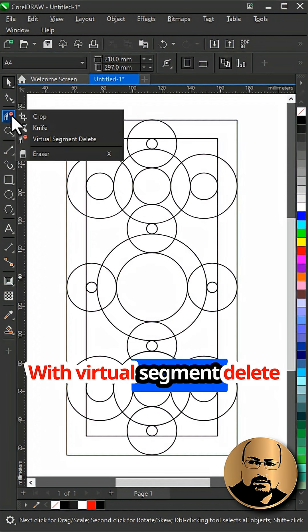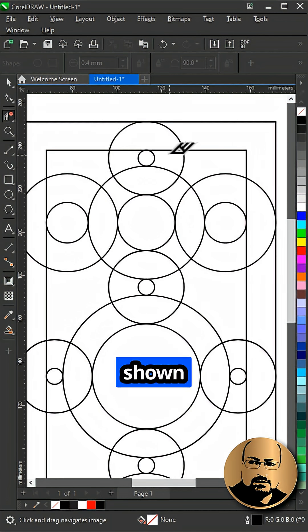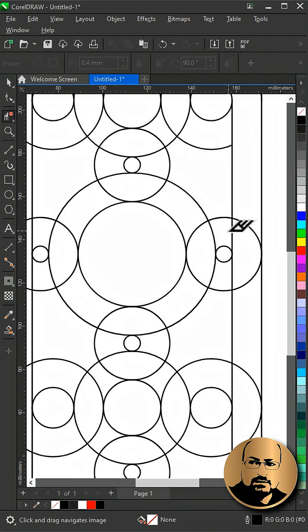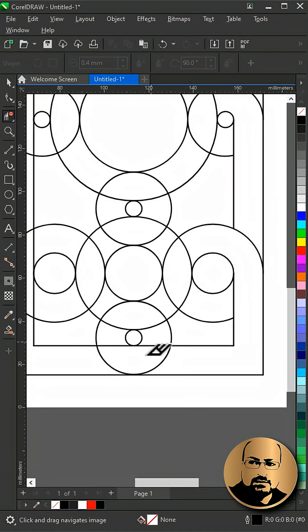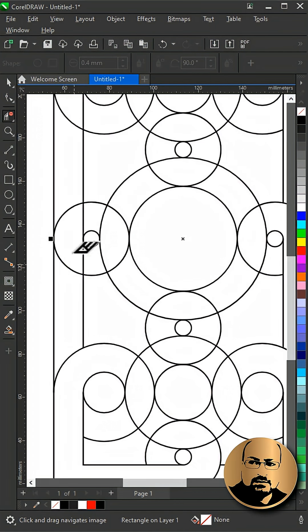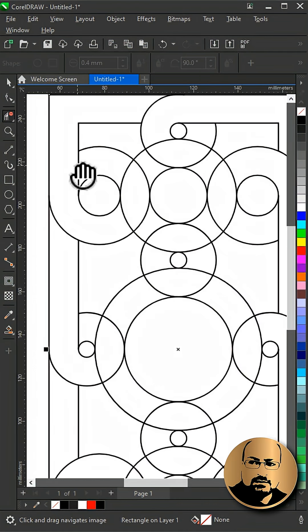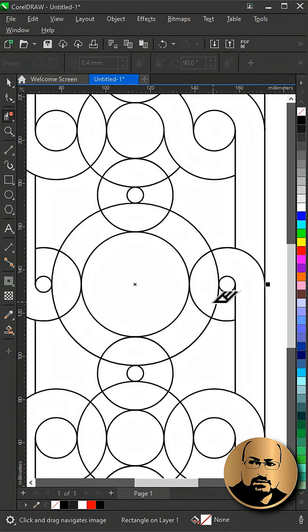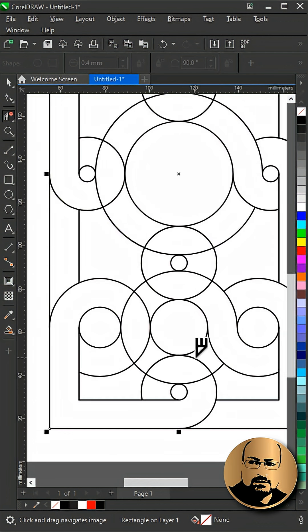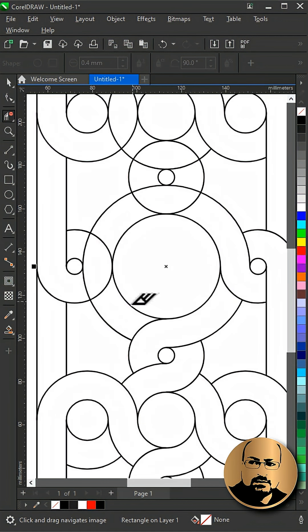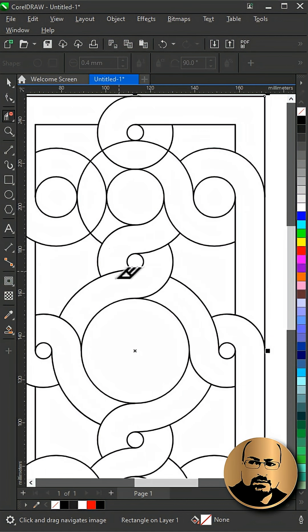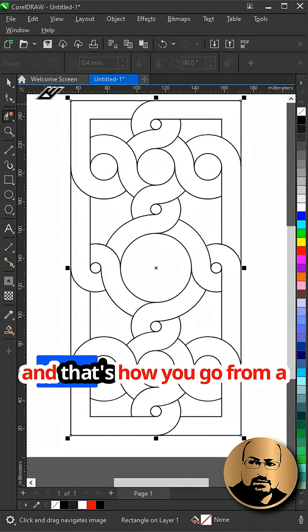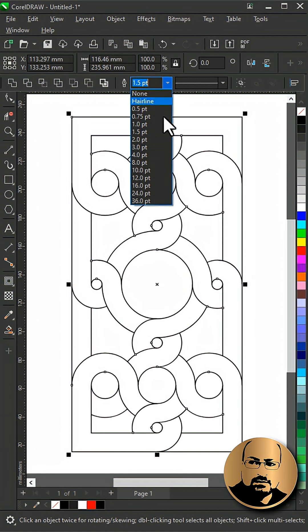With the virtual segment delete tool, delete inner segments as shown. And that's how you go from a simple circle to this design.